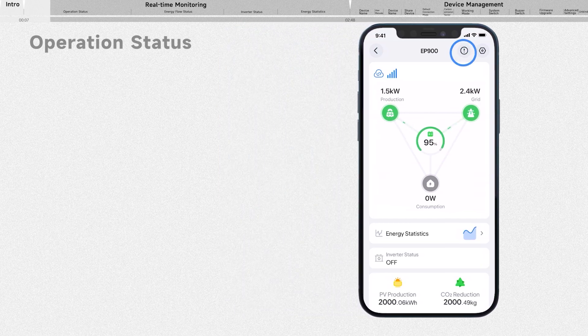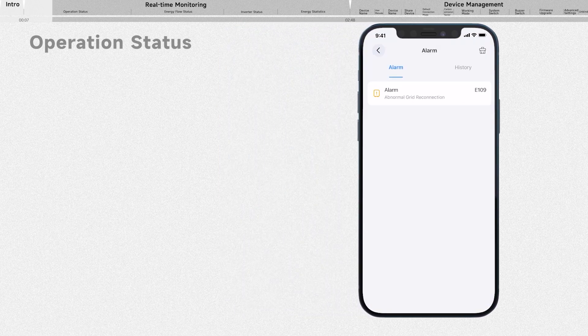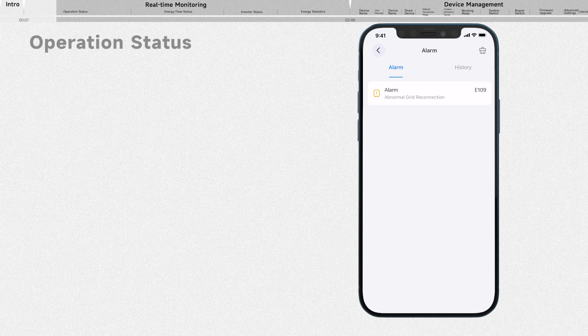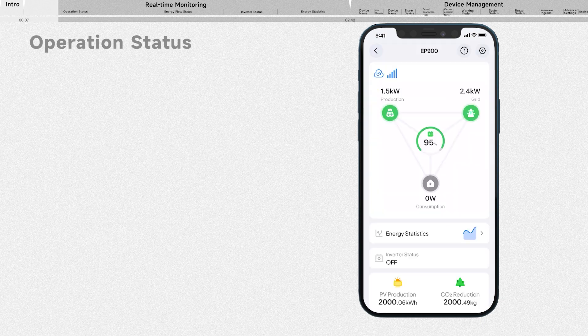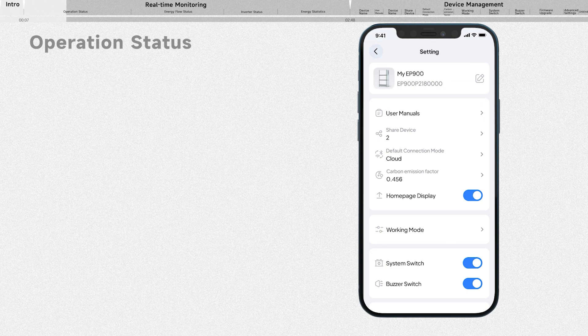Just tap here and you can check the current alarms and alarm history. If you want to access and adjust system settings, simply tap it.